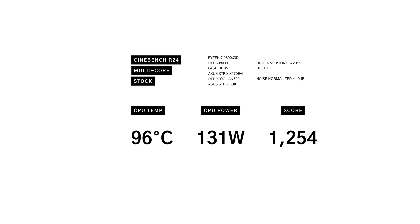In Cinebench R24, stock ran at 96 degrees, consuming 131 watts and spiking as high as 145, and scored 1,254 points.